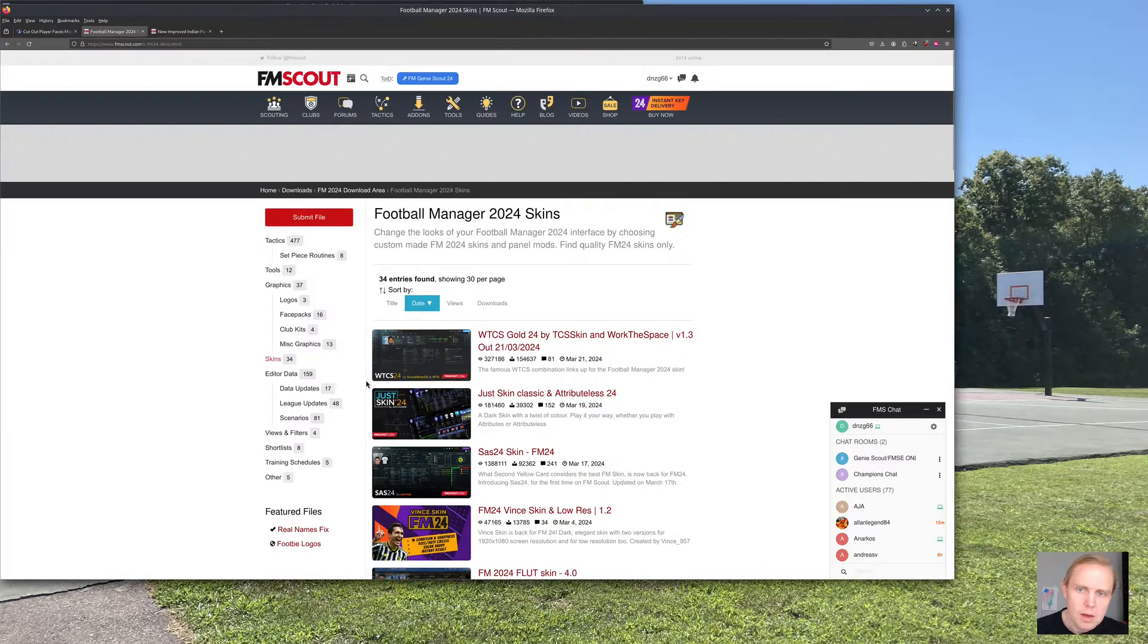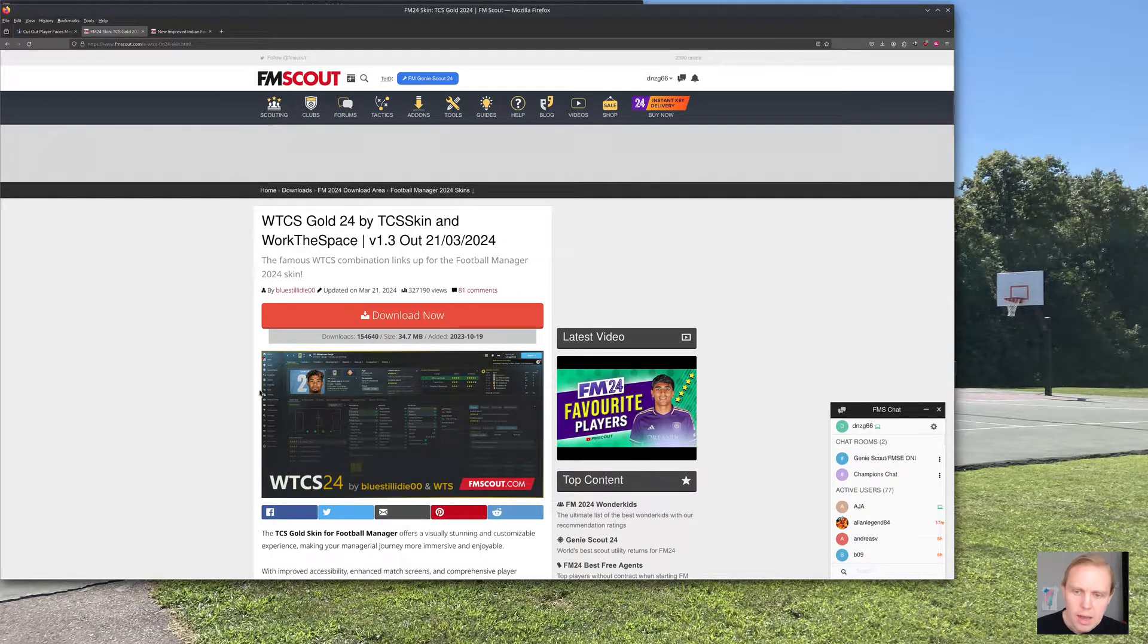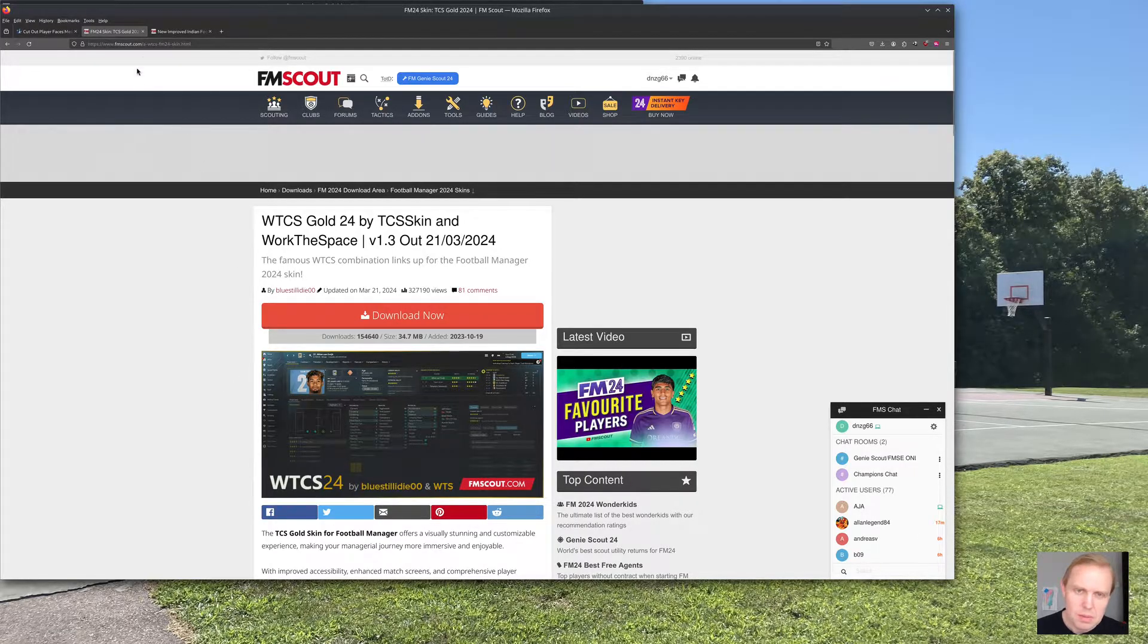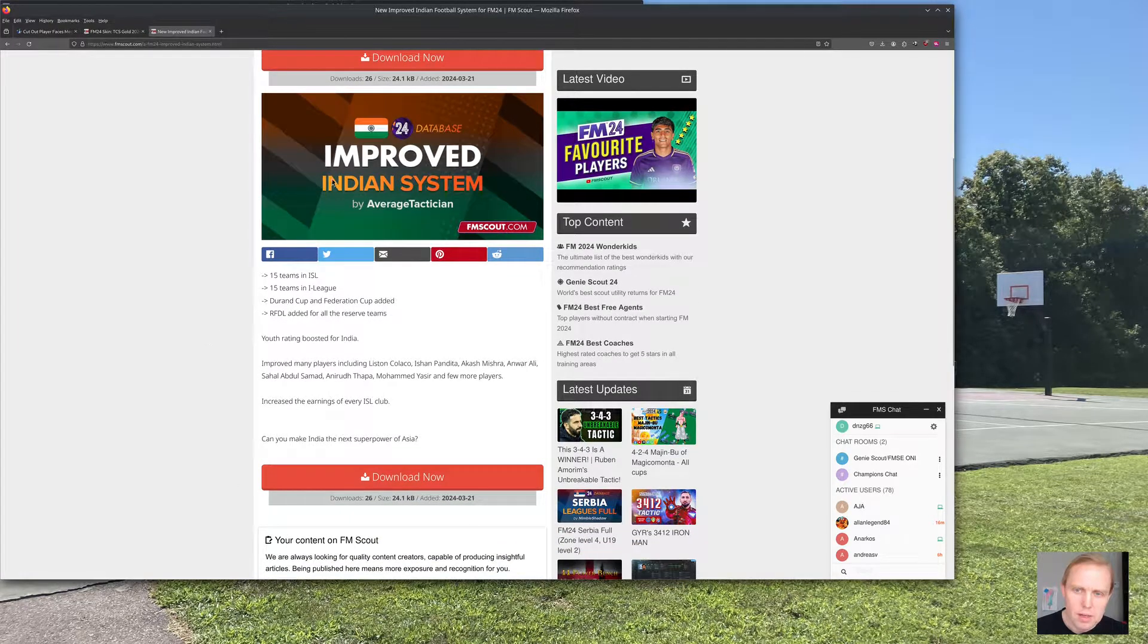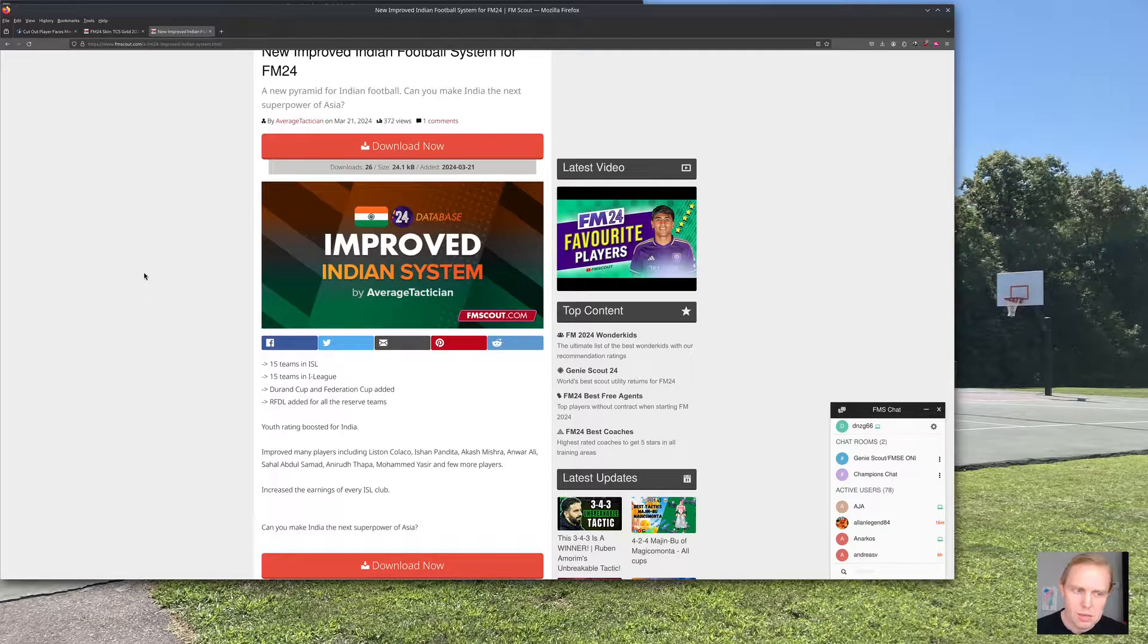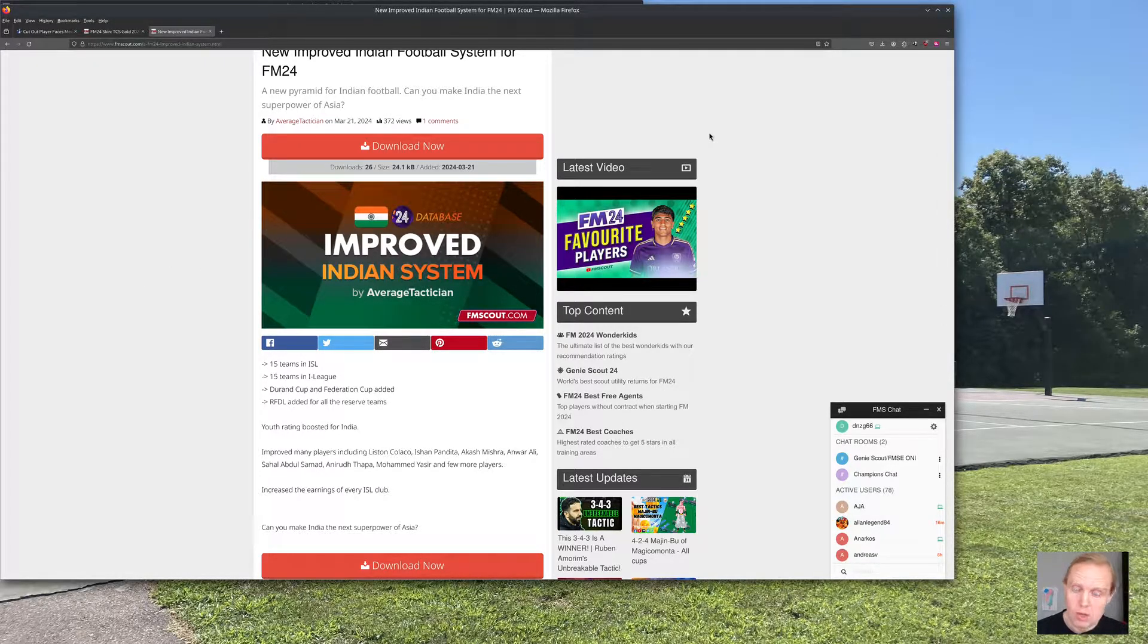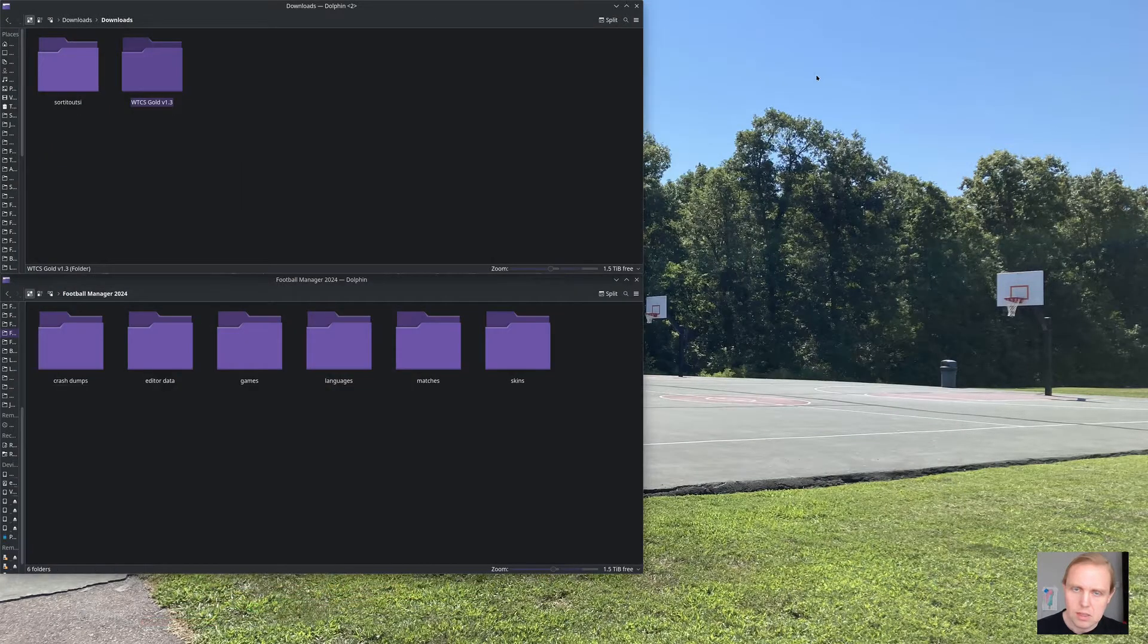I also went and got a skin. I went and got this WTCS Gold Skin from FM Scout. I actually had to go off the site to get it, but it doesn't really matter. Pretty easy to get. And to show you an editor data file, I went and picked up this improved Indian system. So we're going to look at how to install that as well. Again, we're just looking at the directories today. We won't look at Football Manager itself. We may look at that in a different video to see how to set everything up from that side.